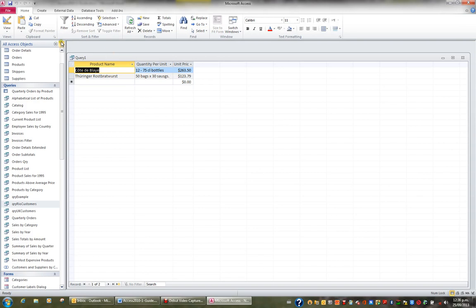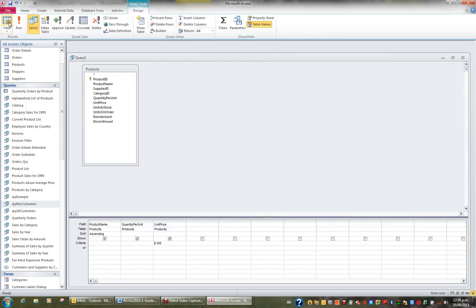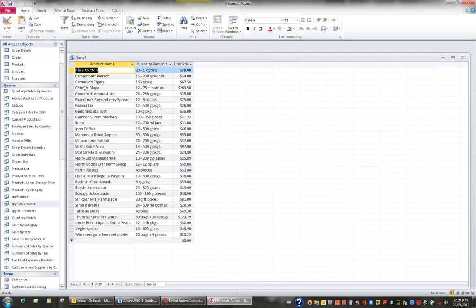I'll go back to View again. Let's say I'm after all those products that are not greater than a hundred but are in fact greater than or equal to 25. If I want to include the 25, then I put greater than or equal to, not just greater than 25. When I view the results I can see there are 29 products that are greater than or equal to 25.